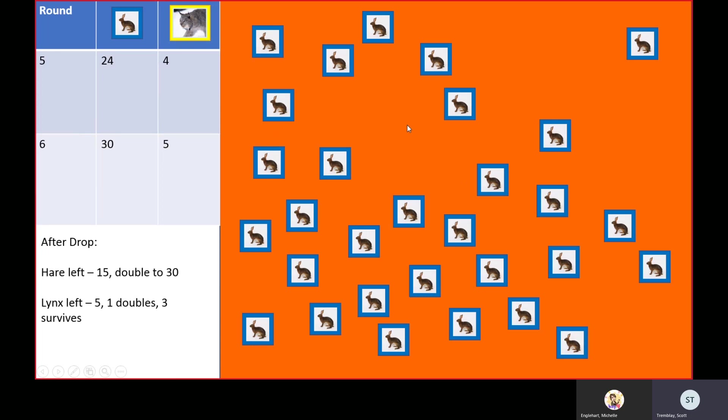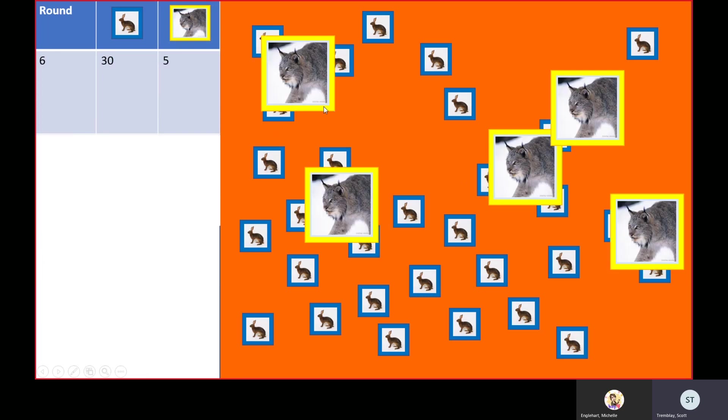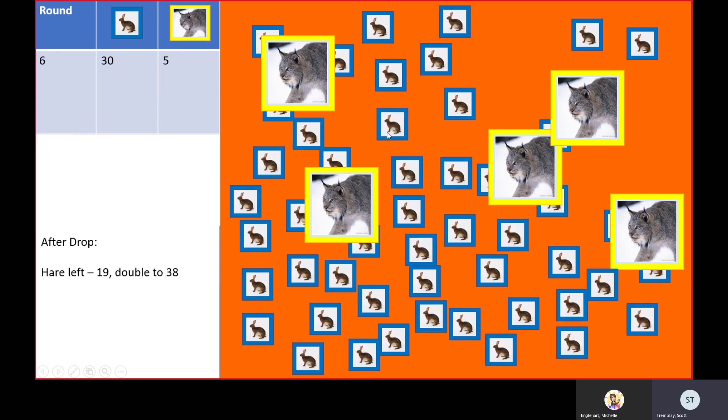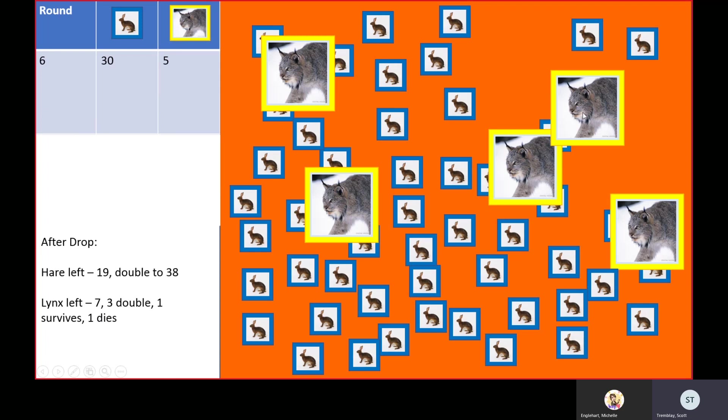Now pay close attention because something very interesting is going to happen in the next couple rounds. One lynx didn't get any. First we got a double, so now there's a ton of hares on the board, but we're only going to be left with seven lynx because this guy dropped onto a hare that was already eaten.